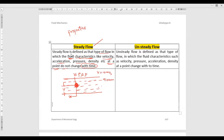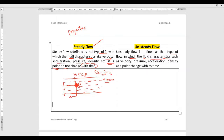...then after some period of time the velocity should be the same — that is 10 meters per second — at the same point. Do not change the location. At that particular point, after some period of time, if the velocity is the same, that is called steady flow. If the velocity is changing with respect to time, that is called unsteady flow. Similarly, if the density rho at that particular point at a given time is constant, then it is also called steady flow.